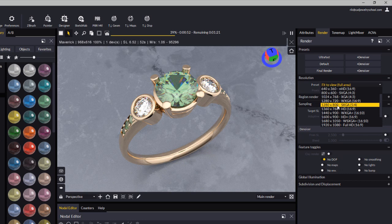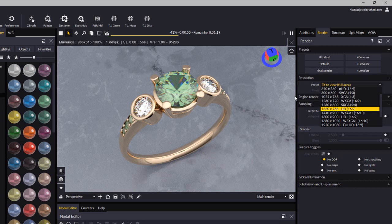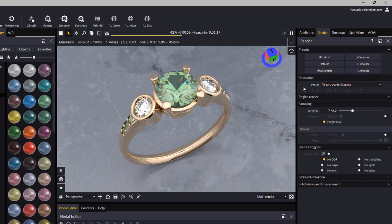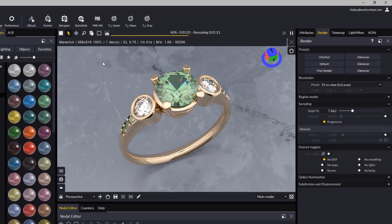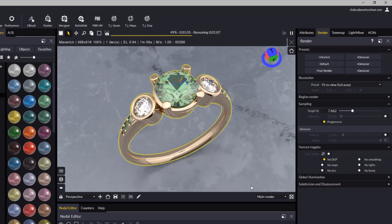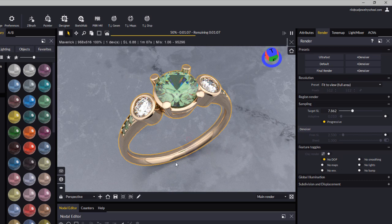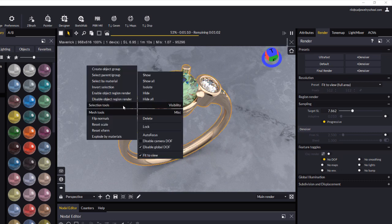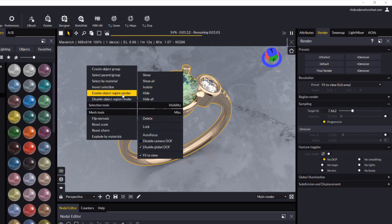I'll leave my resolution as is just to speed this up. Next, draw a bounding box around your entire ring and select everything. Then right-click and enable Object Region Render.